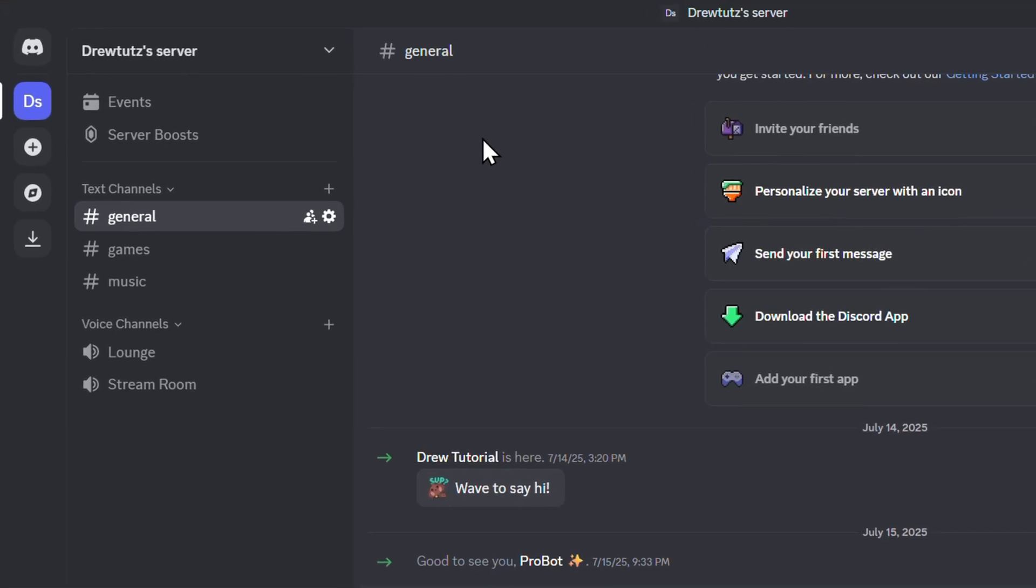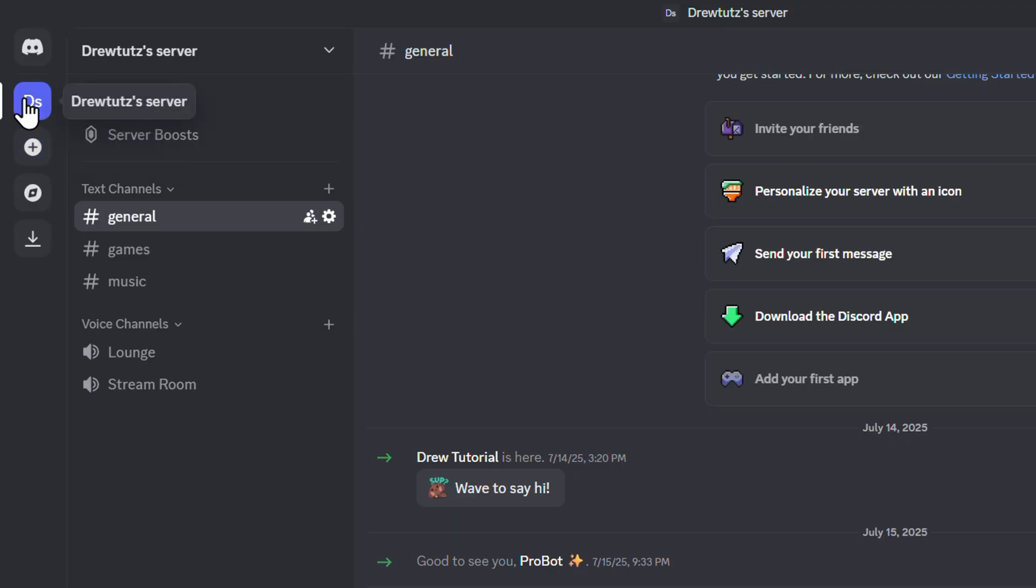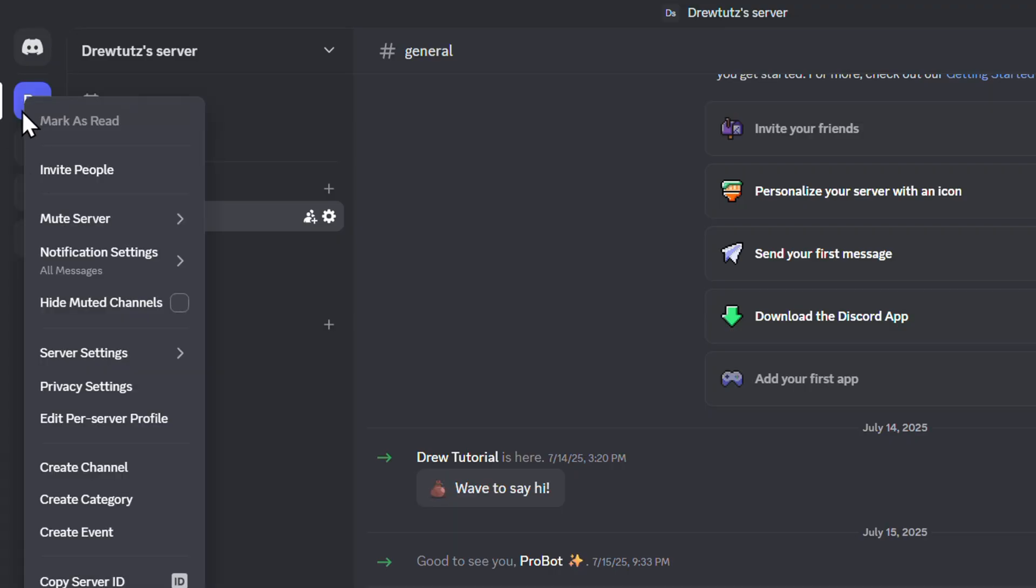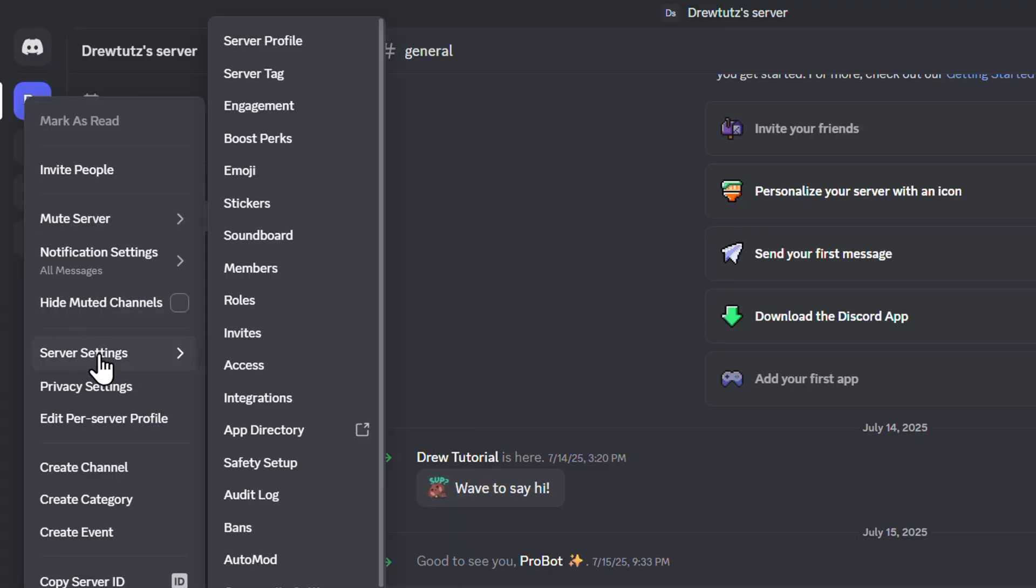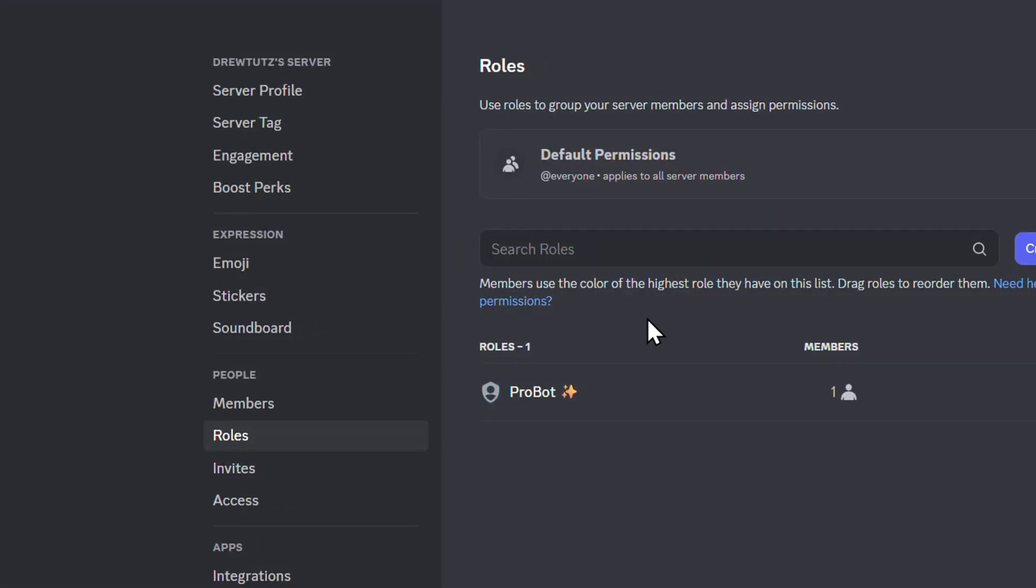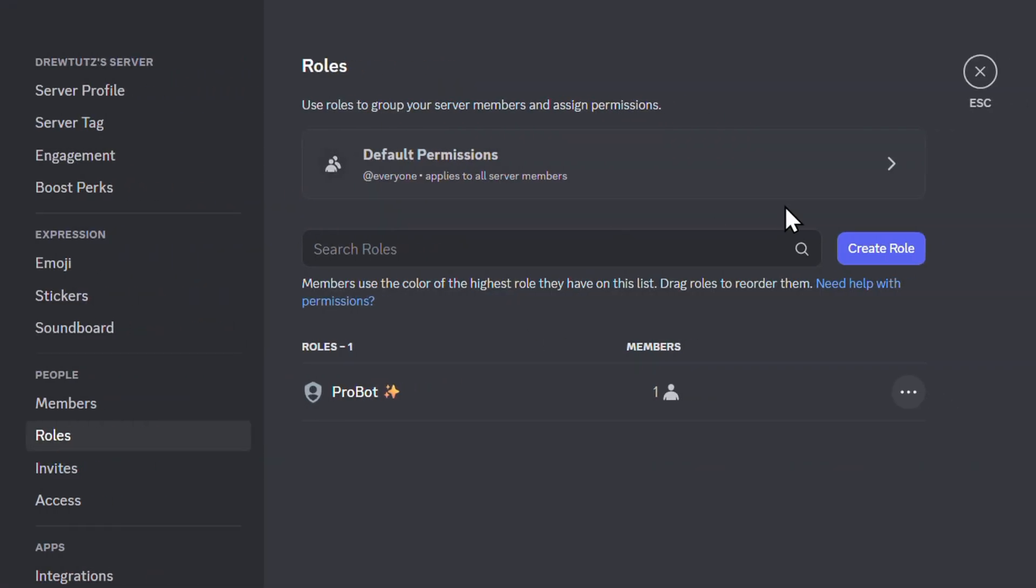So how do you do it? Once you're inside Discord, just simply go ahead and right click on the Discord server, go down to the server settings, and go to Roles. And it's important for you to quickly create a role.